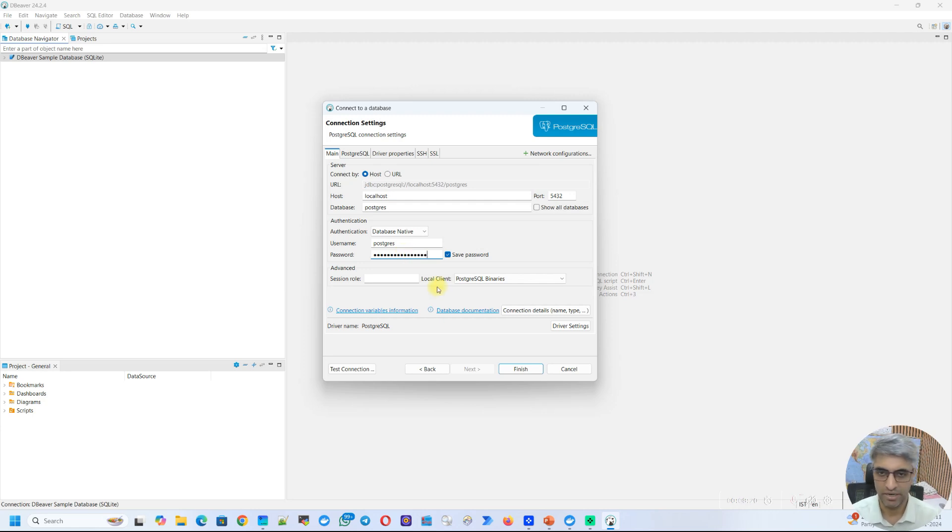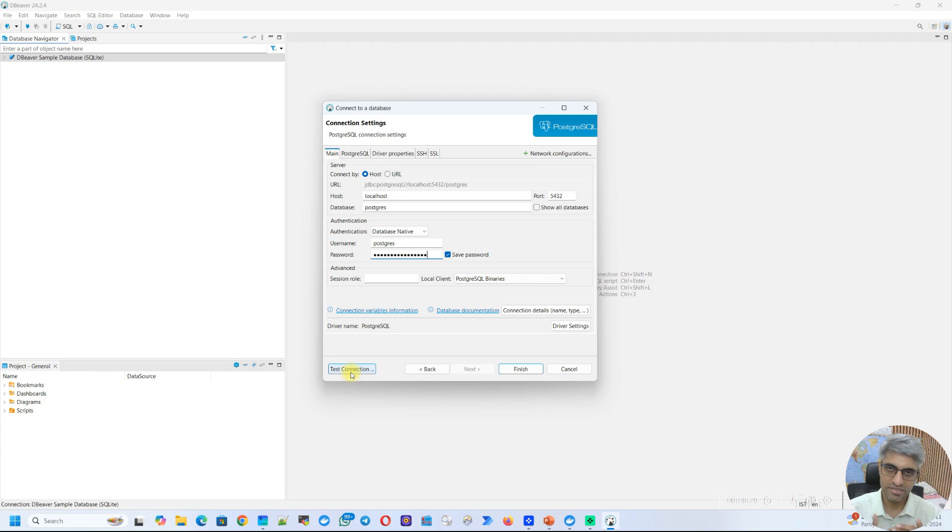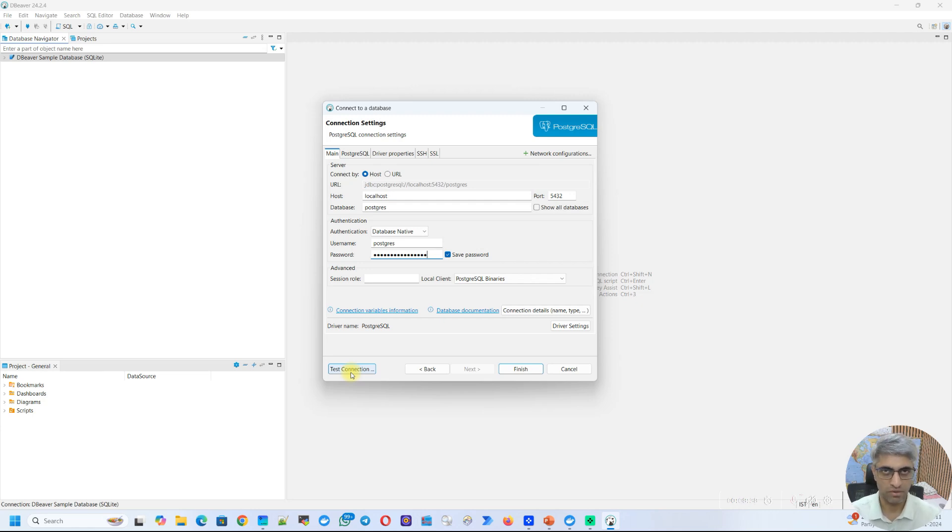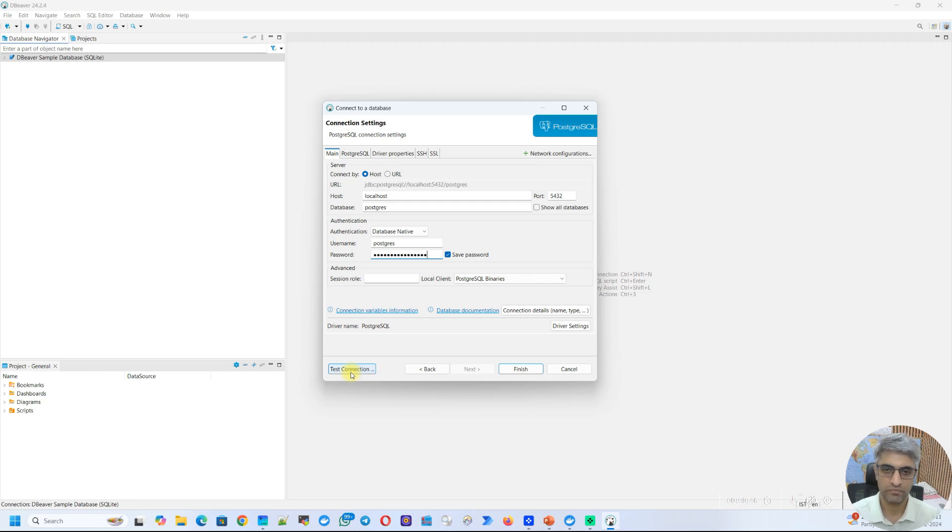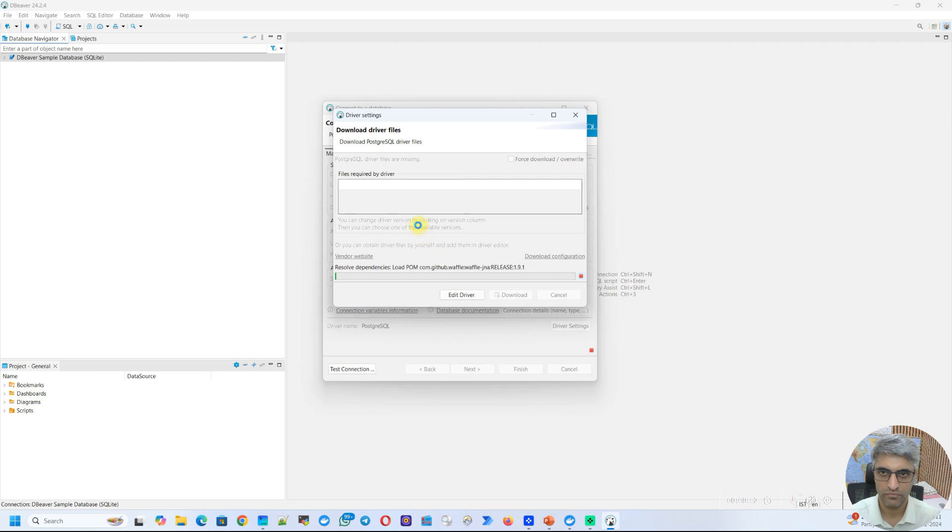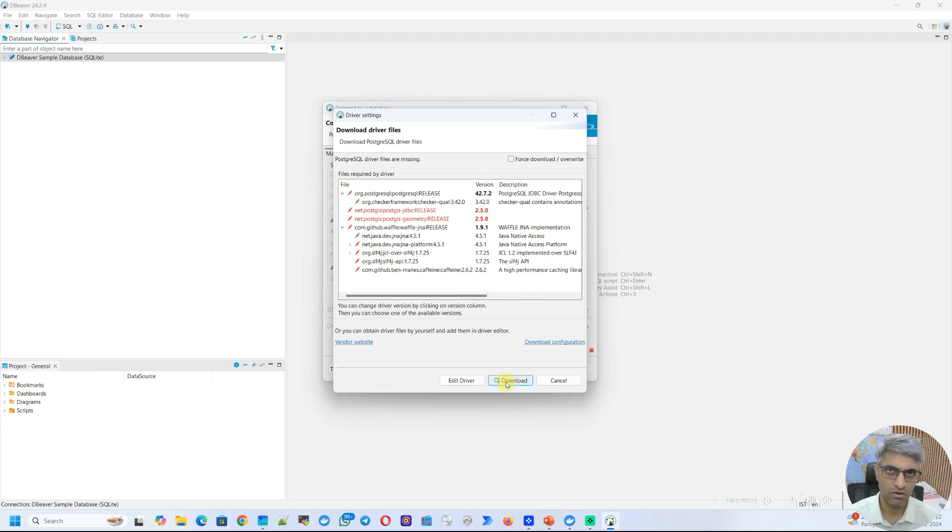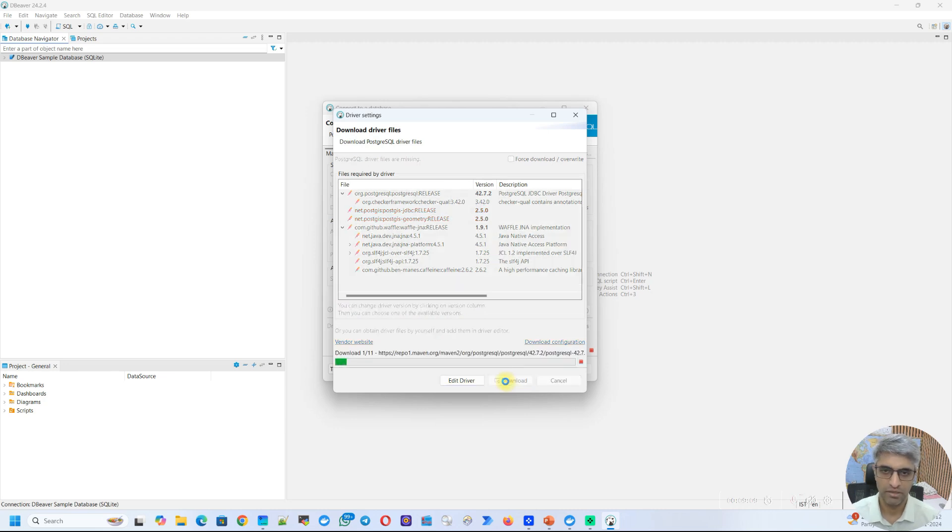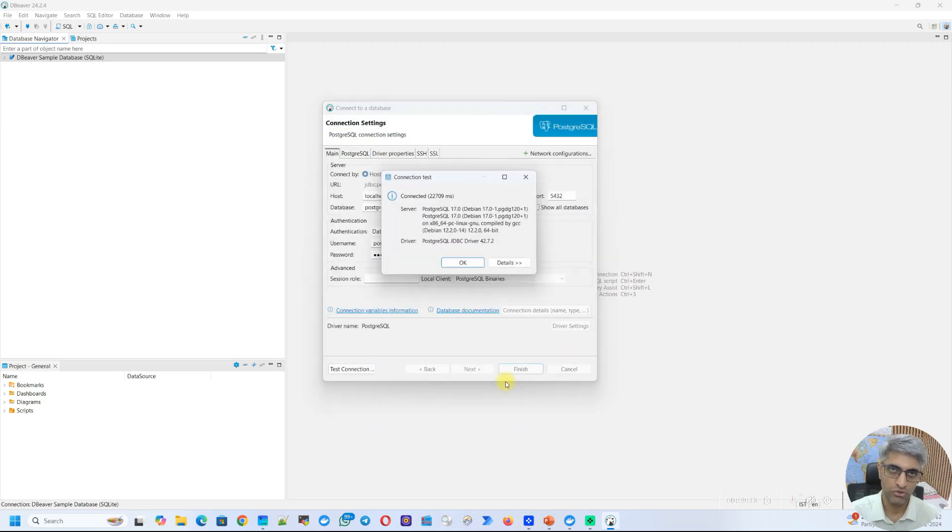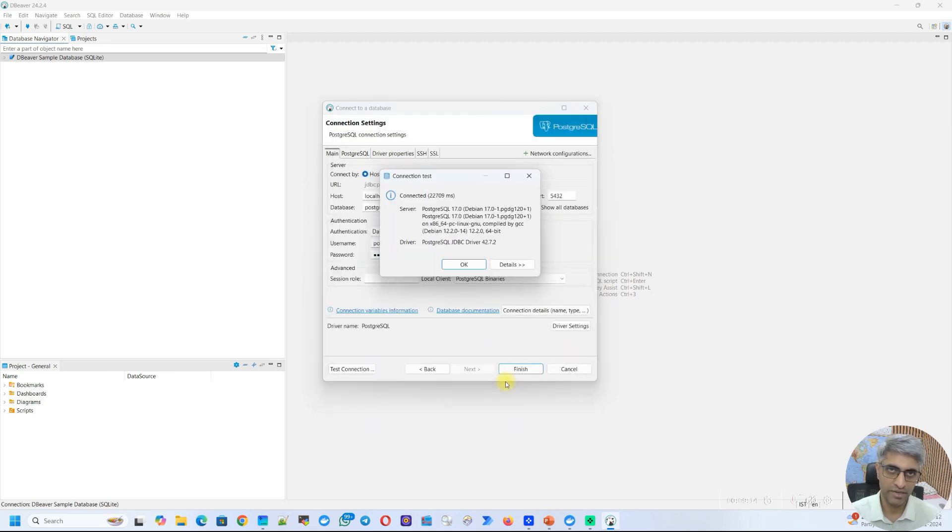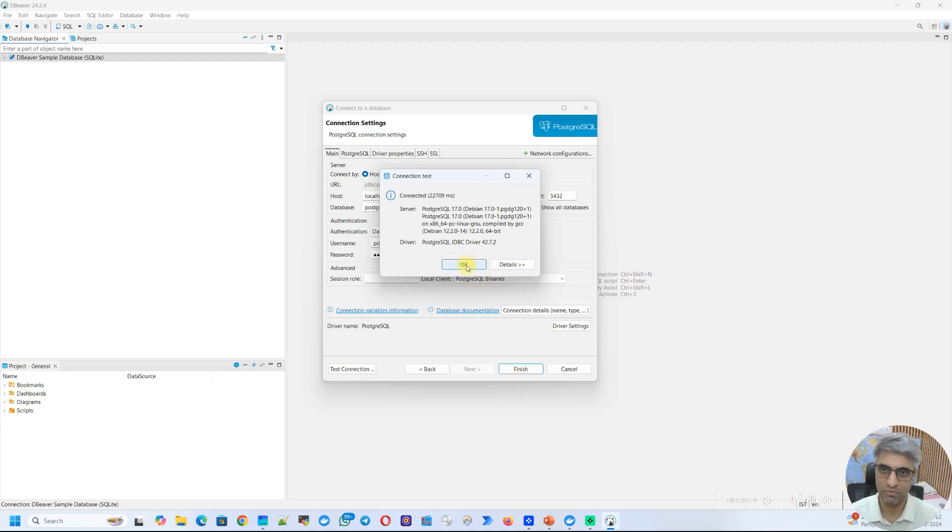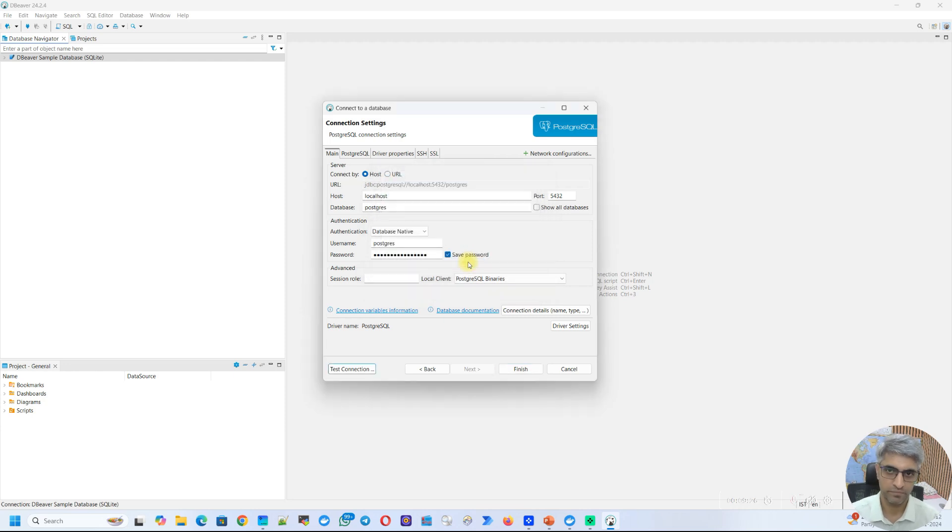Now here is the most important part. I have entered all the details of the database and I want to test the connection. The moment I click on it, since this is the first time dBeaver has been installed, before it can connect to this Postgres database, it is going to download some libraries from the internet. So these libraries are nothing but JDBC drivers that dBeaver needs to communicate to the database. So I'll go ahead and click on Test Connection. Now you can see this wizard comes up and it shows a bunch of drivers that are needed. Now all you have to do is just click on Download here and it's going to connect to the internet and download all these files. And here you can see dBeaver has successfully connected to my database. So I'll just click on OK.